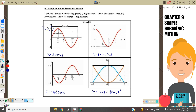The second graph is a v versus t graph. From this graph we know that v equals A·ω·cos(ωt). We know that when v is maximum, the value is equal to A·ω. The third graph is a versus t, where when a is maximum the value is equal to A·ω².